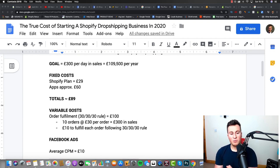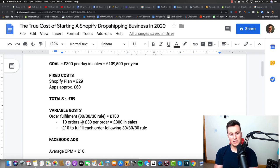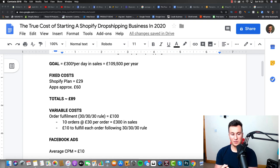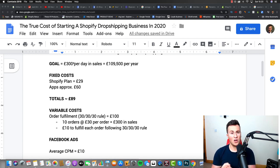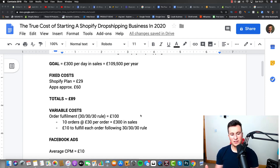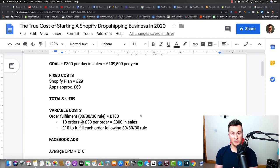So starting with the order fulfillment, if you work on the 30-30-30 rule, essentially what that rule means is if you do £300 per day in sales, you're going to be spending 30% on order fulfillment, 30% on marketing, and then 30% on profit. Now this is a rough rule of thumb, so if you don't stick to these percentages, don't worry about it. At the end of the day, the most important thing is obviously that you're making a profit.